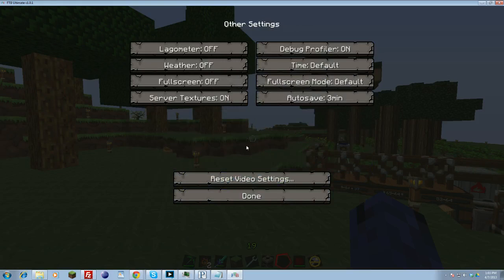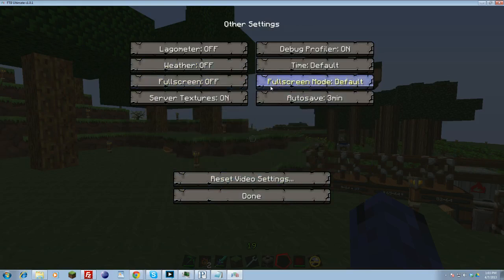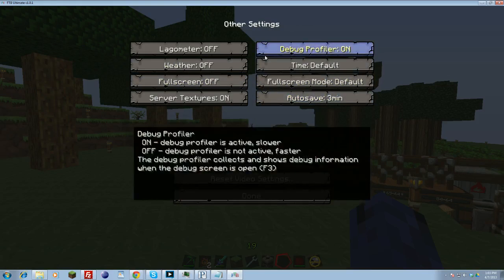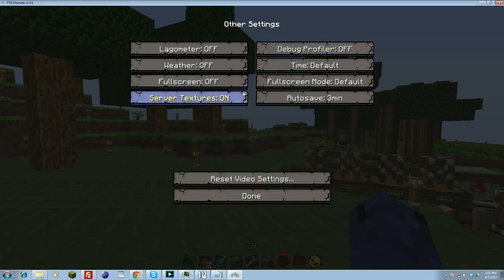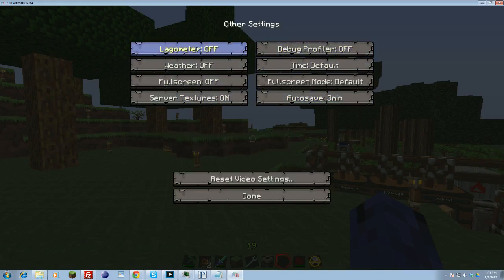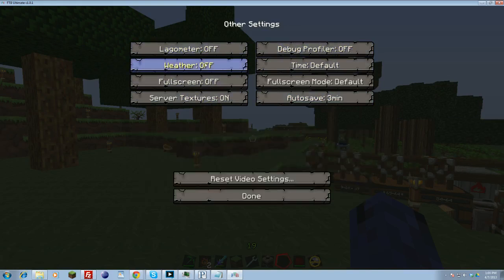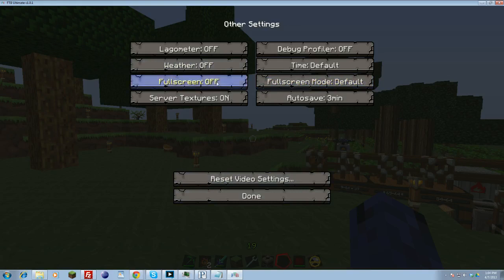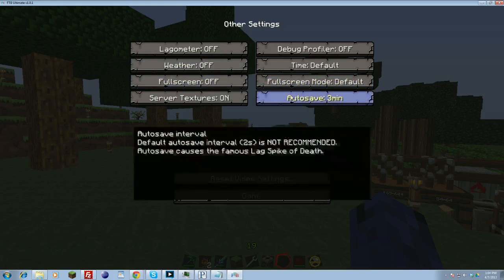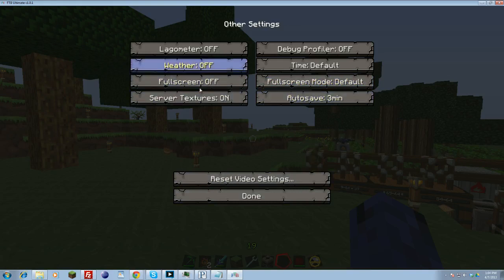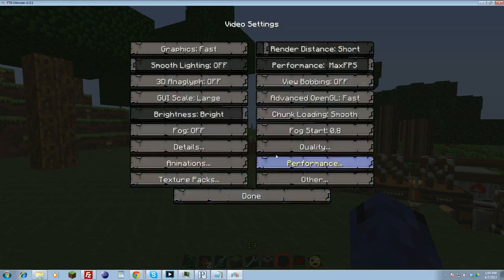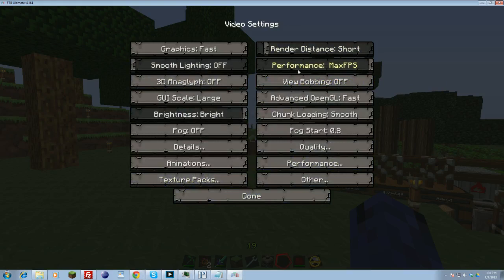And then the other, you got a few options here. Weather. Off. This one really helps. Full screen. I'm not mad. I didn't leave that off. I don't usually use it. Autosave. Doesn't matter too much. Debug profiler. Why are you on? This should be off. So you want to have debug profiler off. Server textures doesn't really matter too much. Lagometer. I believe off is a better way to have. Yeah. No lagometer. You want to turn this off. Weather off. Full screen. Doesn't matter. Full screen mode. Doesn't matter. But where's that video settings? But that's pretty much done. And then other, we've covered pretty much I believe everything.